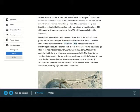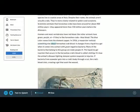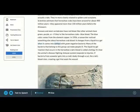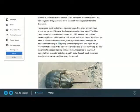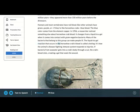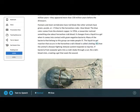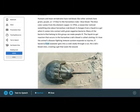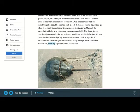In 1956, a researcher noticed something else about horseshoe crab blood. It changes from a liquid to a gel when it comes into contact with gram-negative bacteria. Many of the bacteria that belong to this group can make people ill. The liquid to gel reaction that occurs in the horseshoe crab's blood is called clotting. It's how the animal's disease-fighting immune system responds to injuries. If bacteria from seawater gets into a crab's body through a cut, the crab's blood clots, creating a gel that seals the wound.